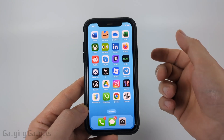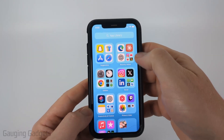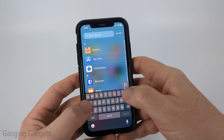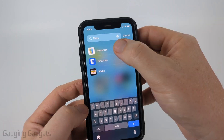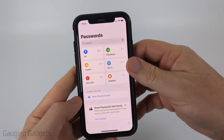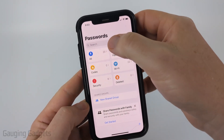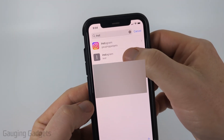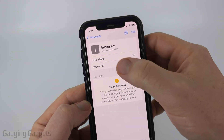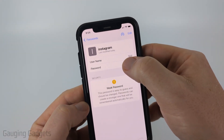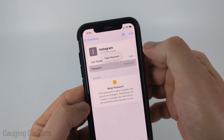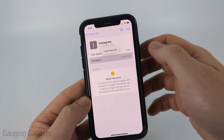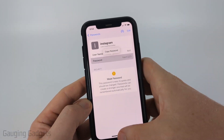First, on an iPhone, all you need to do is swipe all the way to the right to get to the App Library and just look up Passwords and select the Passwords app. Once you open the app, search at the top for Instagram. If you see anything with Instagram, go ahead and select it, and you'll be able to see the password right there. If you select the password, it'll show you what it is, and you can copy it and enter it into any browser or wherever you need.